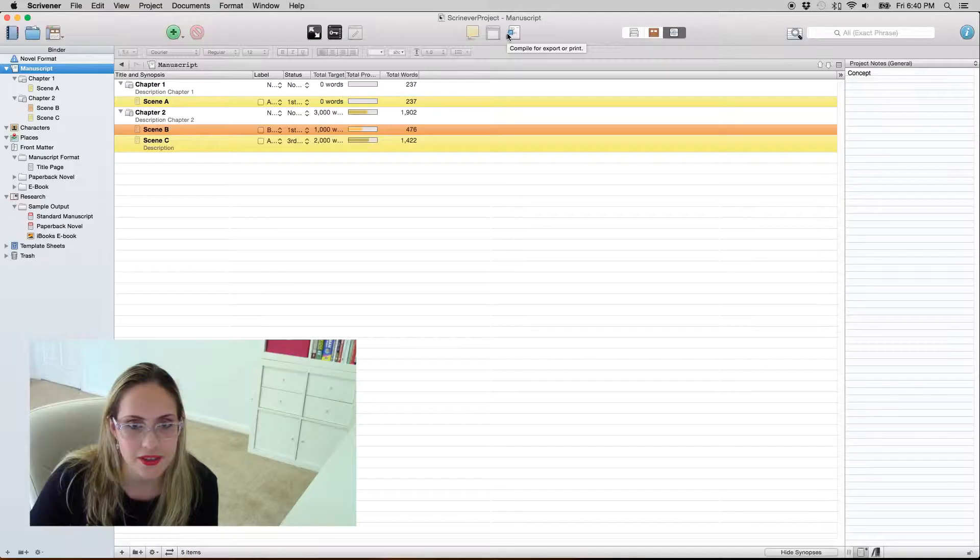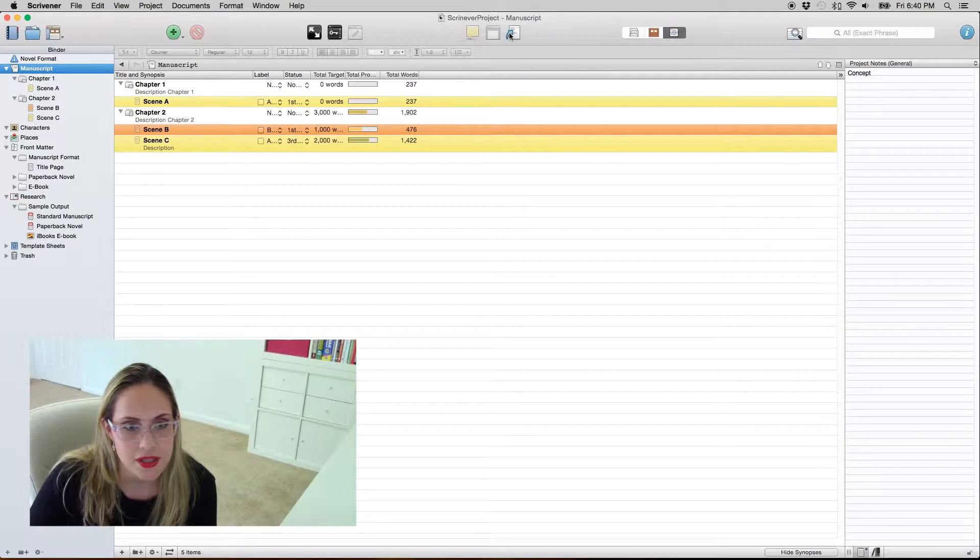Hi guys! This is our third video in our Scrivener tutorial series and today we are going to compile our project and that's pretty much what we're going to do in this video.